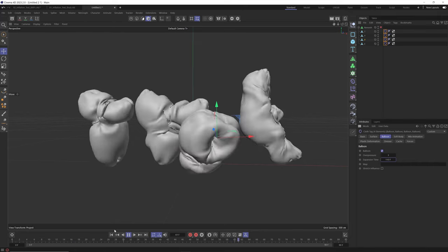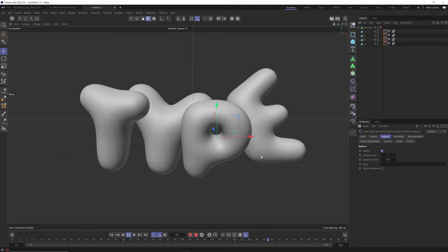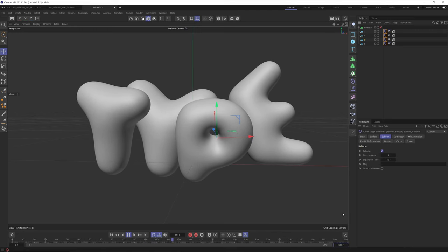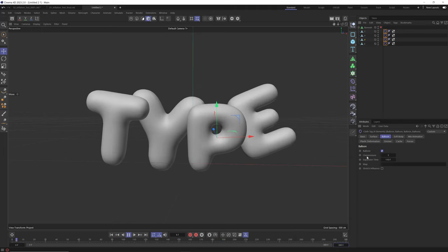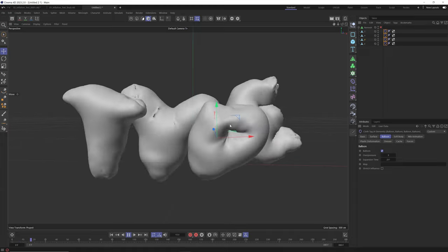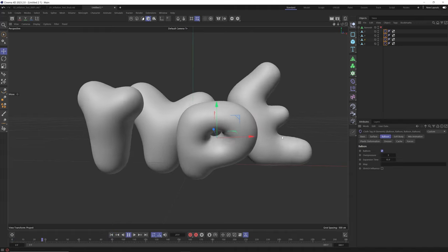We can control how long it takes for the balloon pressure to inflate the object fully to an over pressure of three — currently 110 frames, but we don't even have that many frames. Let's increase project length to 300. This controls how fast the inflation happens. If you bring it to 20 it inflates even more; at 10 it inflates fully over 10 frames. If the value is too low things start to explode, so that's why that ramp-up time exists. Let's enter 15 for now.